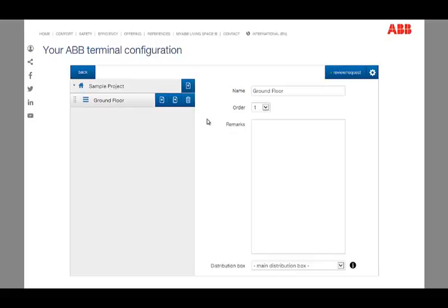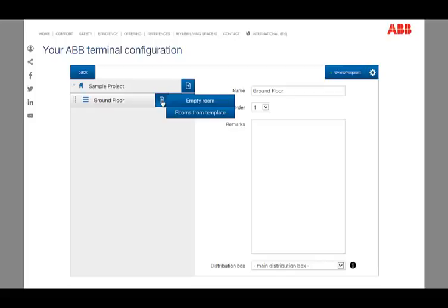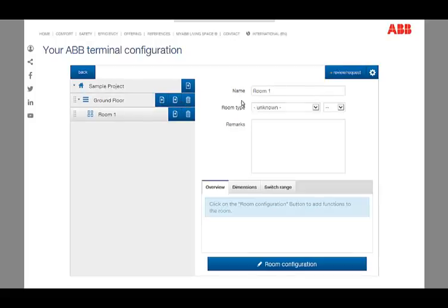Analogous to new floors, new rooms can be created for each floor by the same way. The created rooms also get a name first. Furthermore, you can define a room type and installation value, which help you to find suitable functions later.